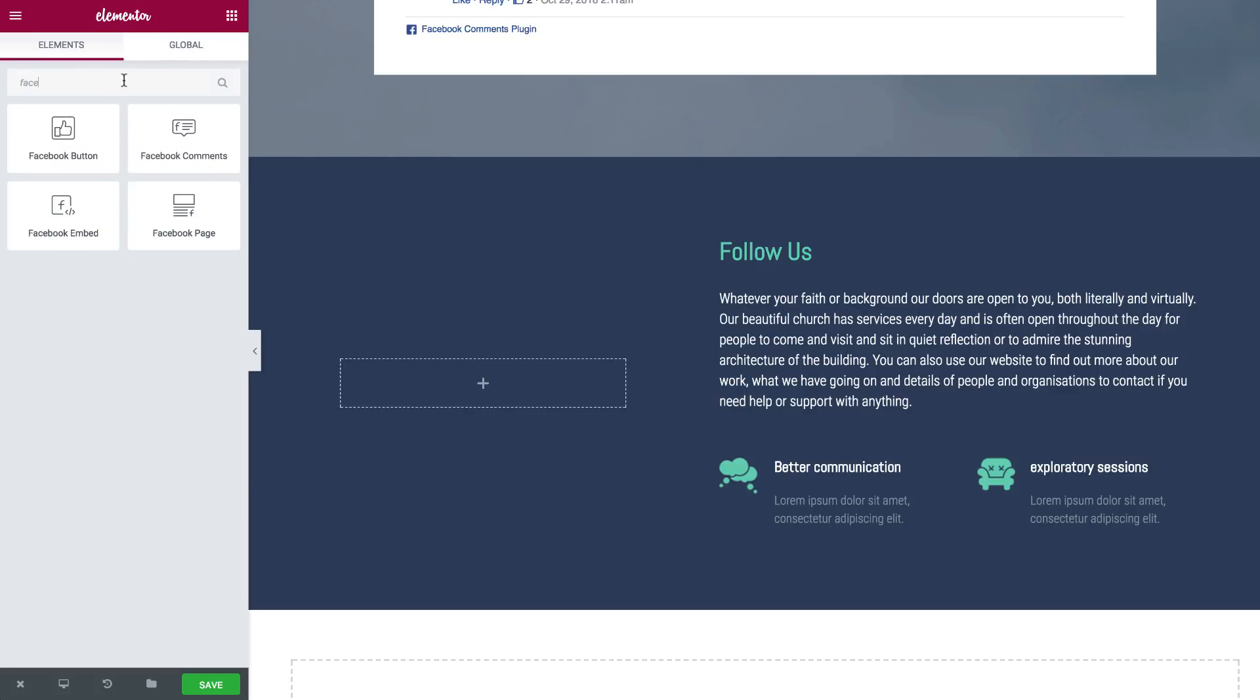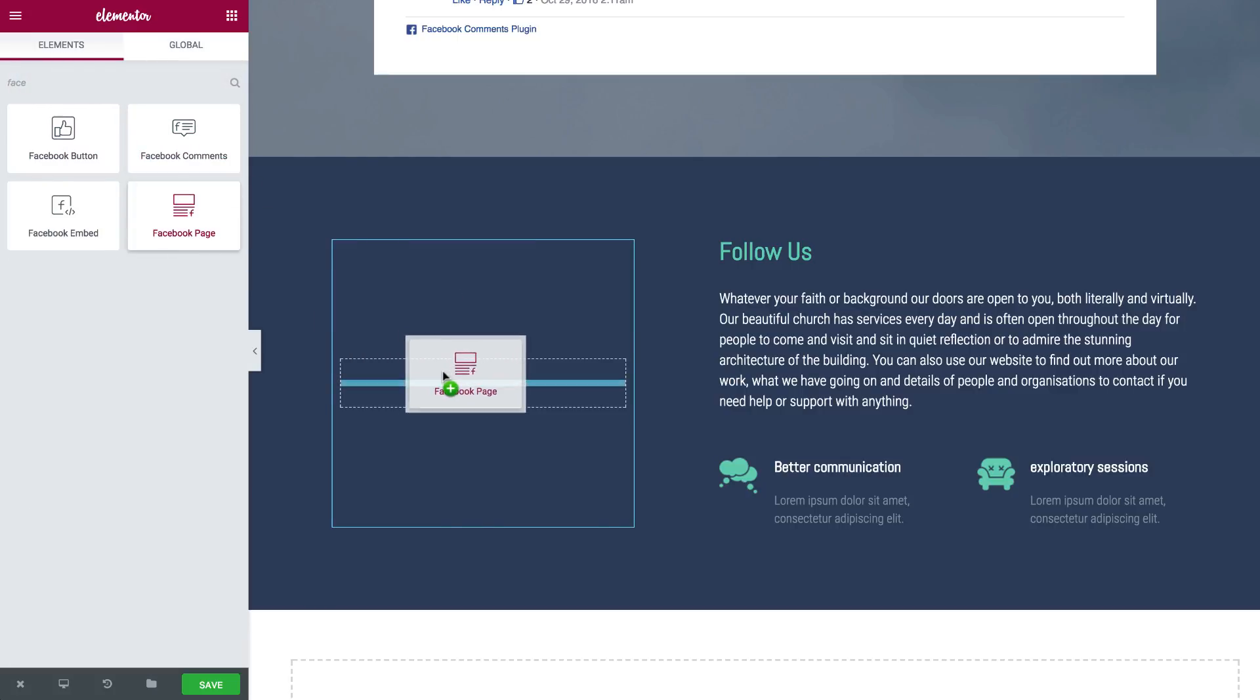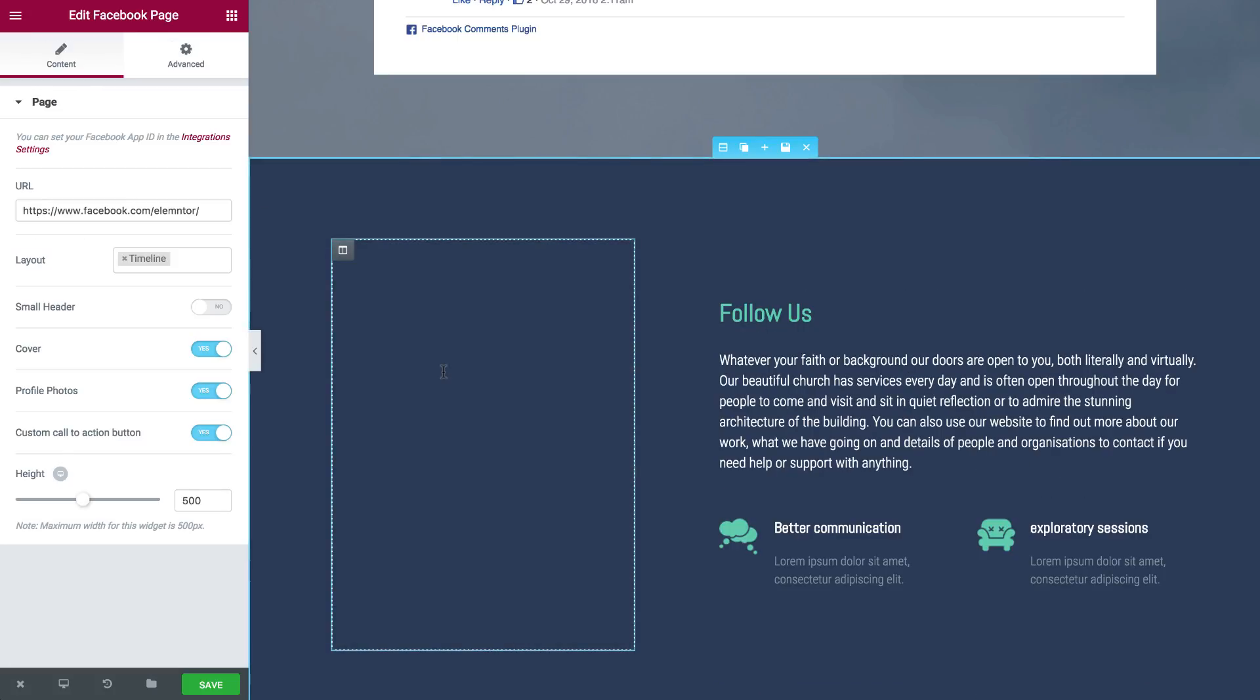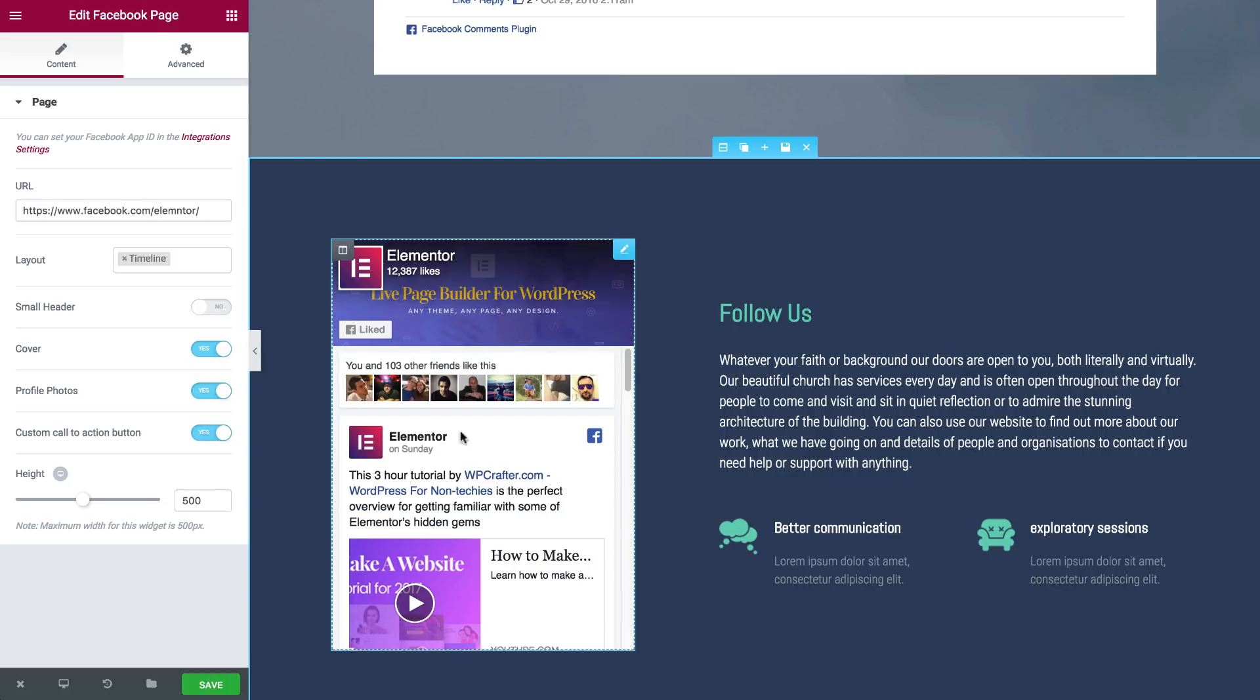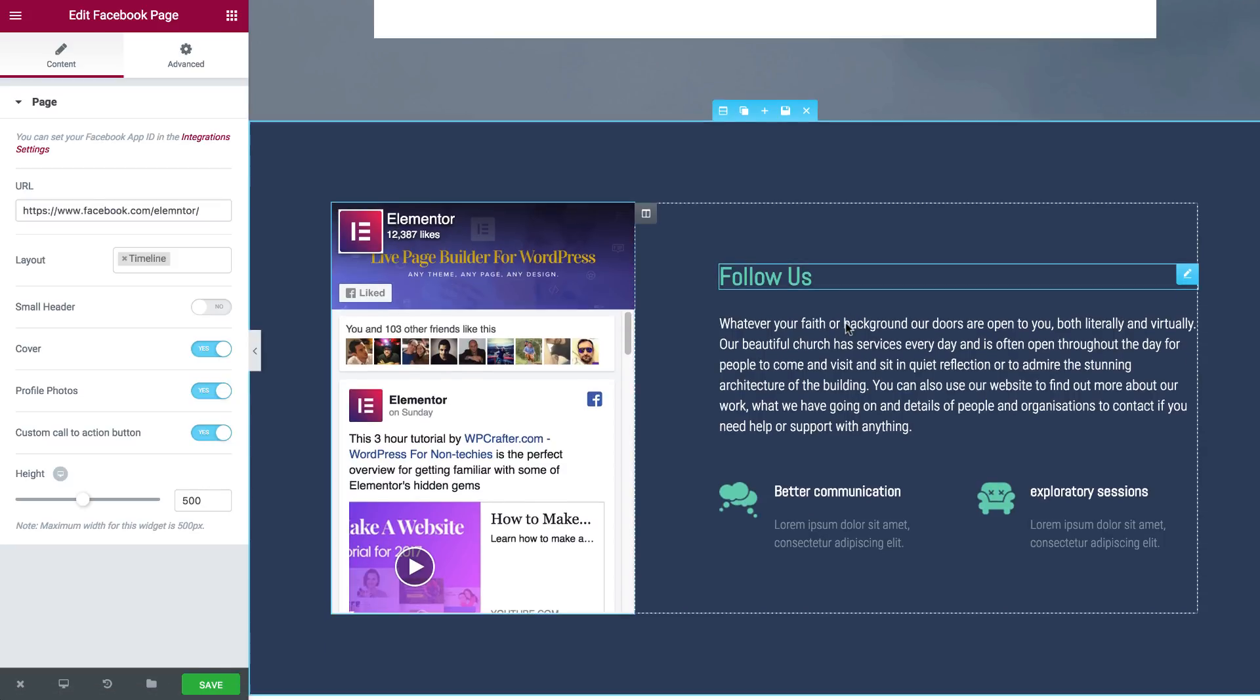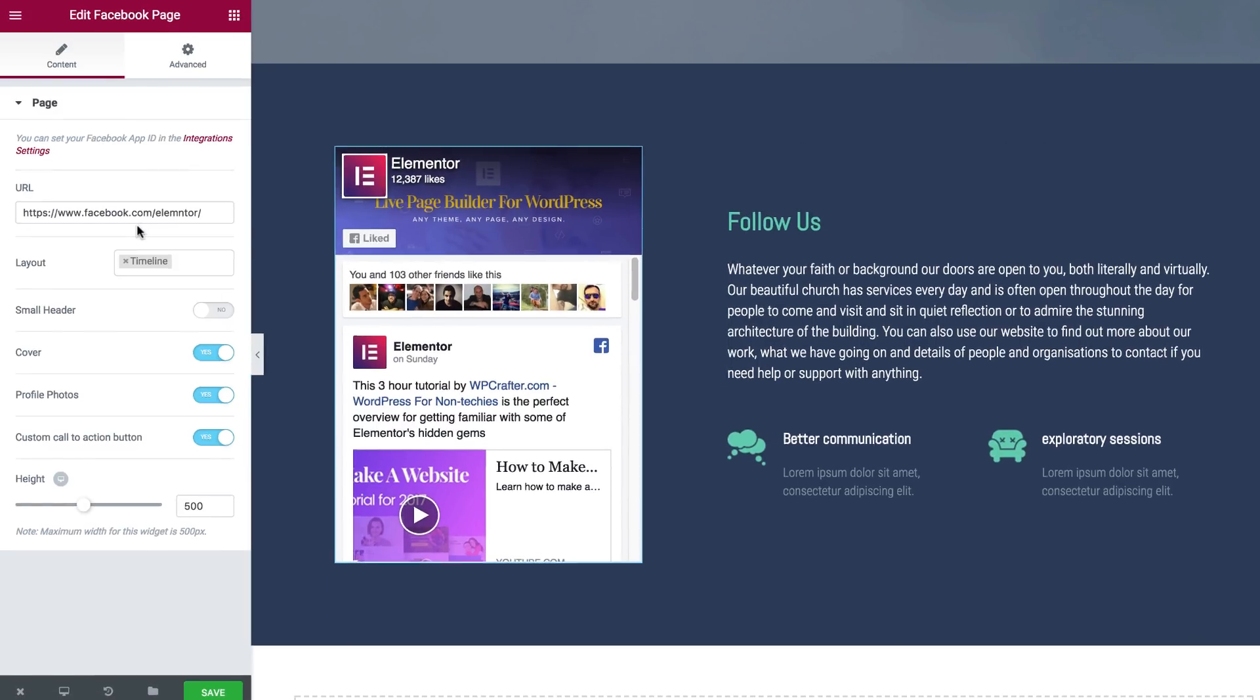Finally, I can add our Facebook page. So if I drag it, I can see our page. This used to be called the like box and it's really easy to add as you can see.